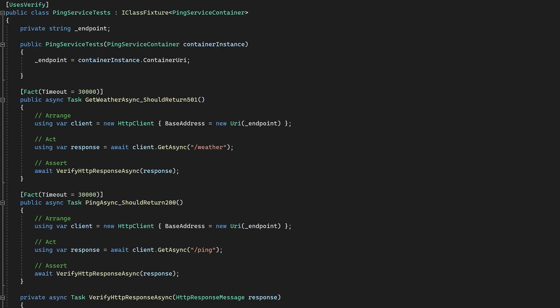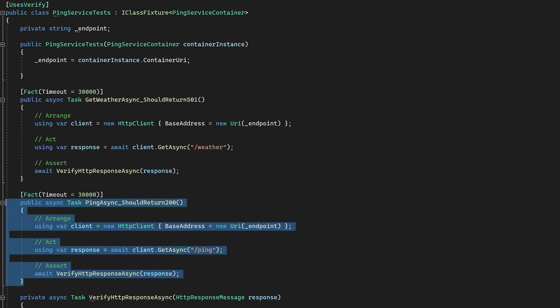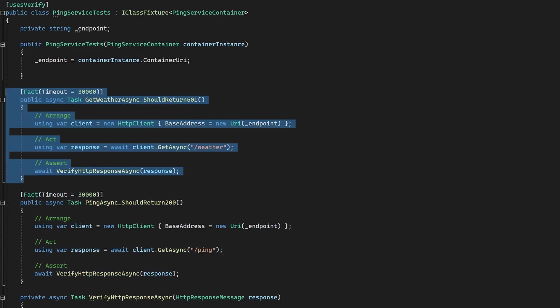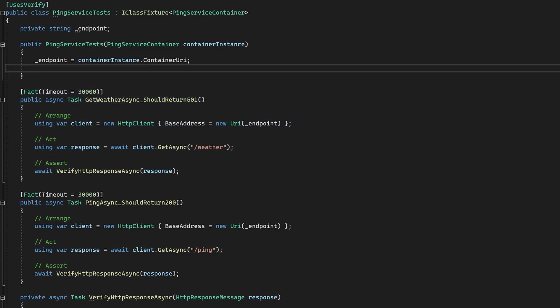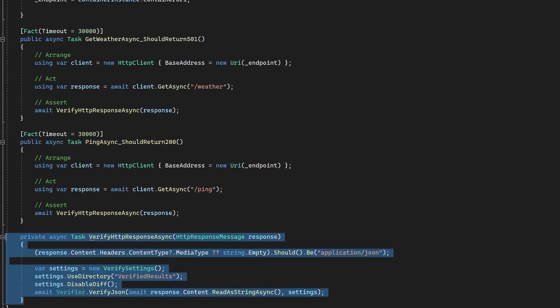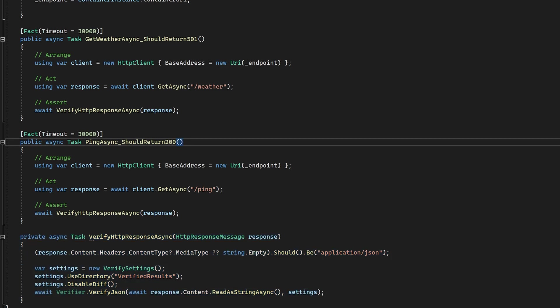Looking at our ping pong service, I have two different tests: one for the successful path and another for the unsuccessful path. Both paths verify the results using the amazing verify library. This mimics the setup that I would normally have in my integration tests.